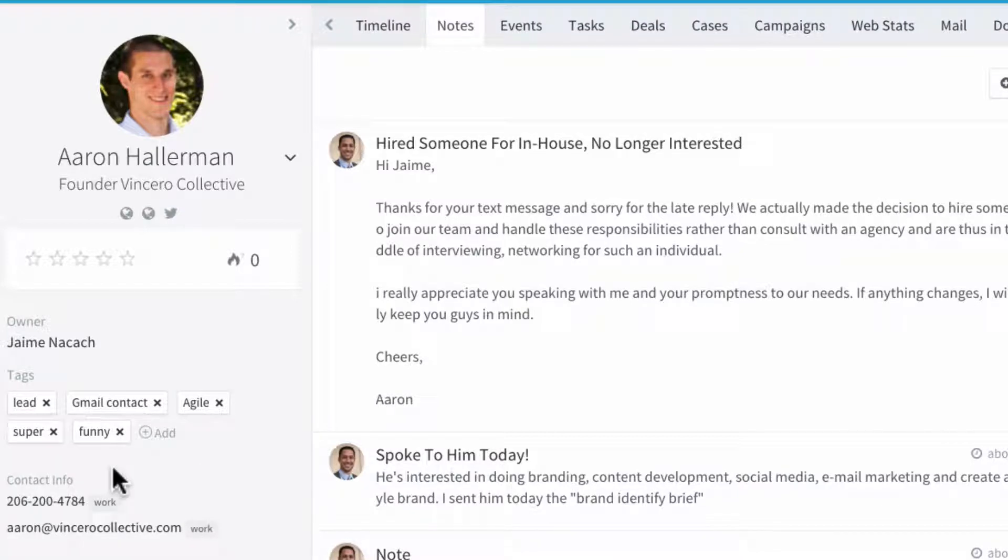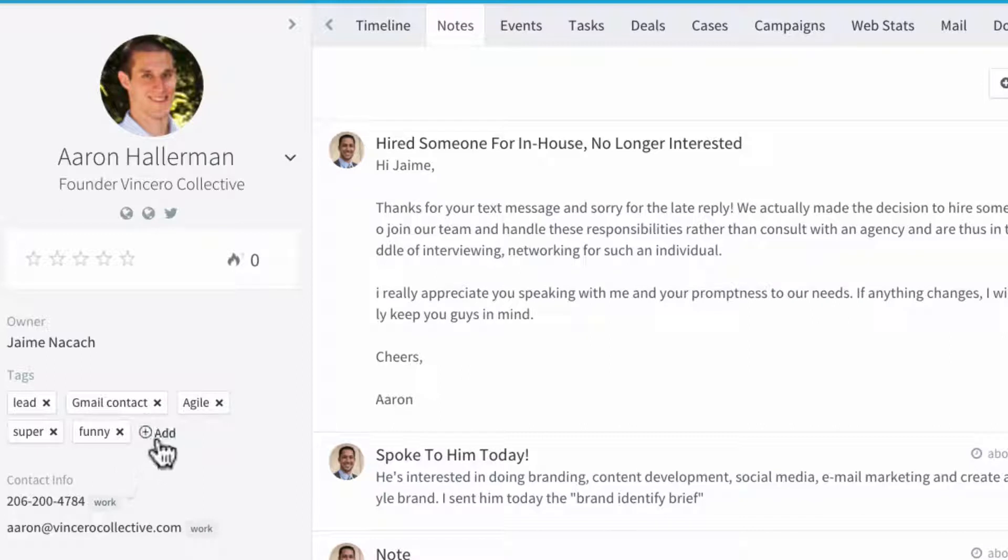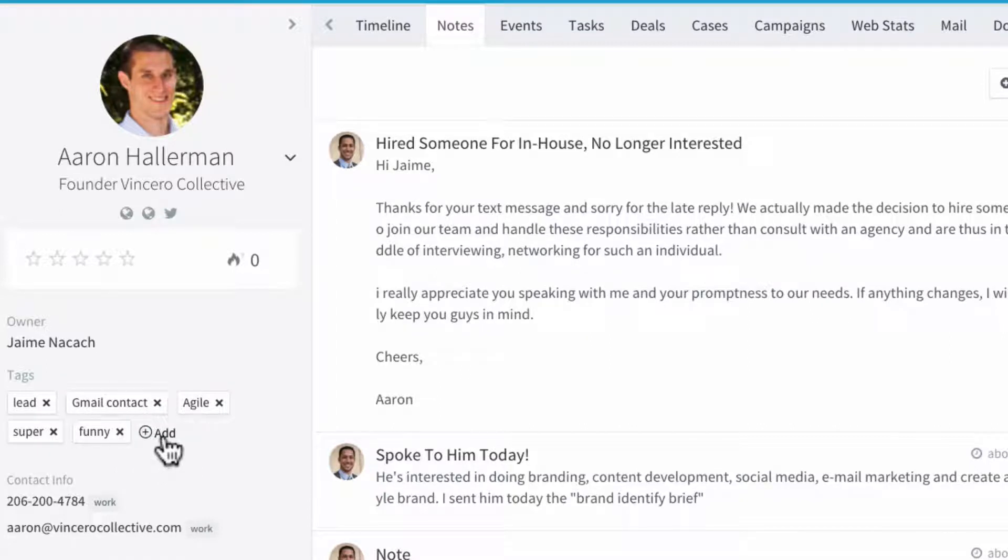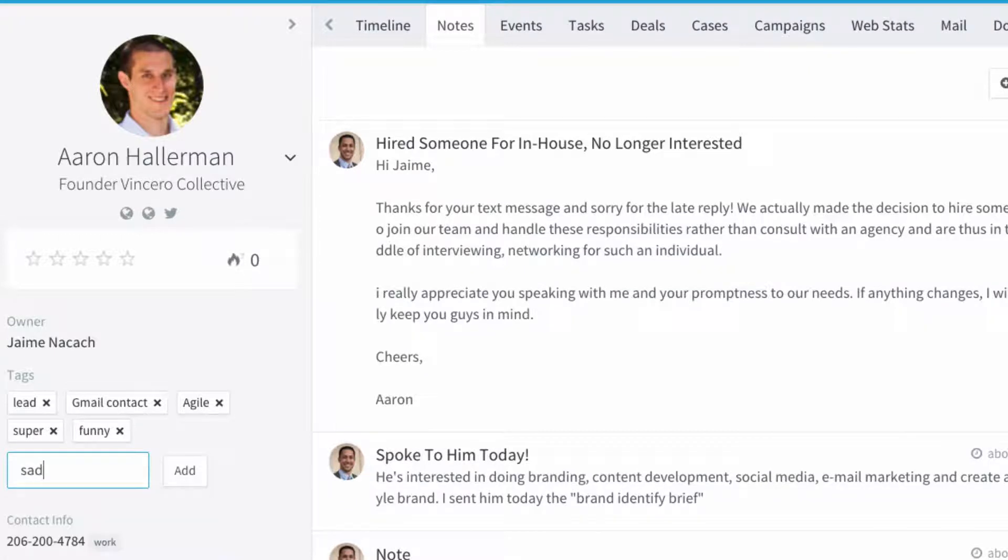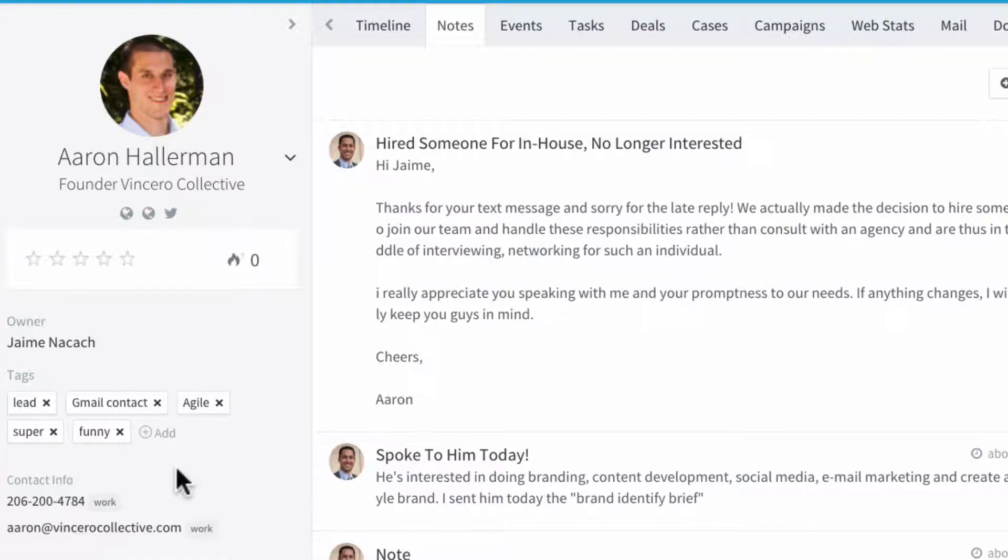Now, the second way to be able to add a tag in order to tag your contacts is by going here into the contact and clicking on add and I'm going to say another tag such as sad. Of course, this wouldn't make sense for a CRM but they're just examples, sad.